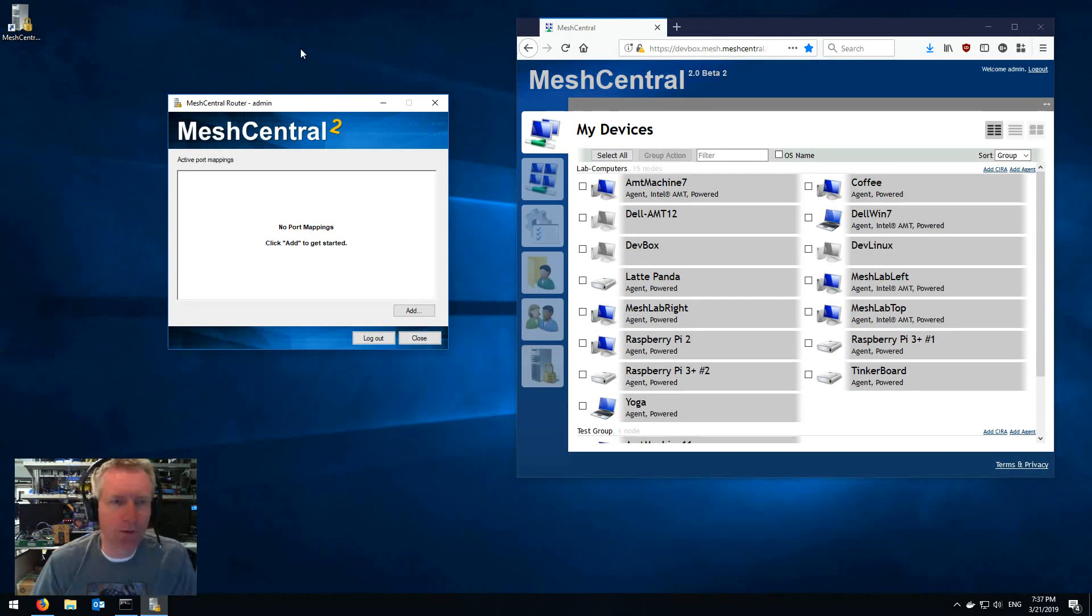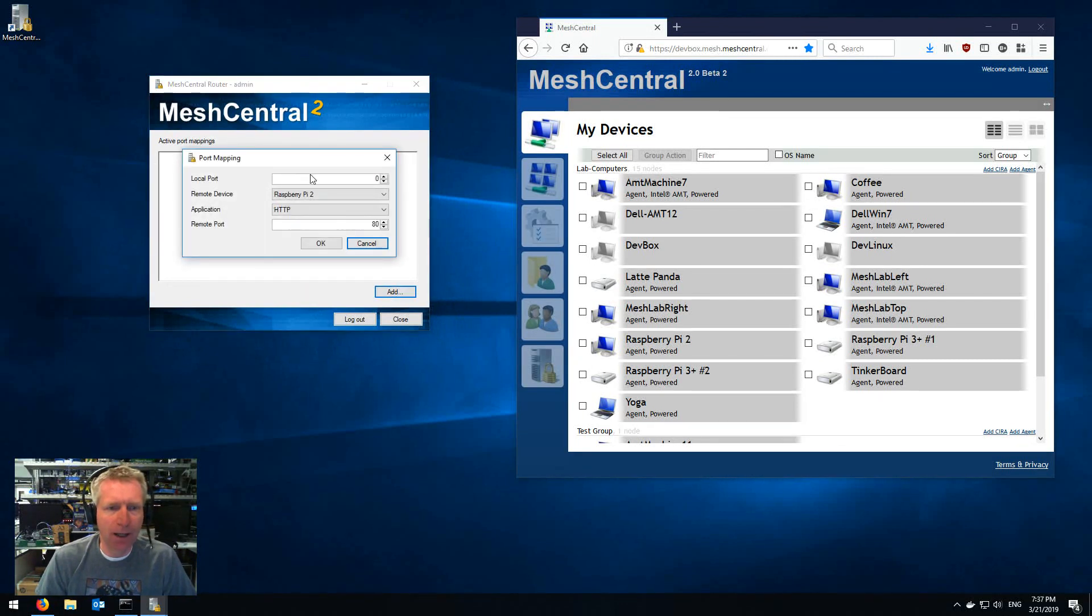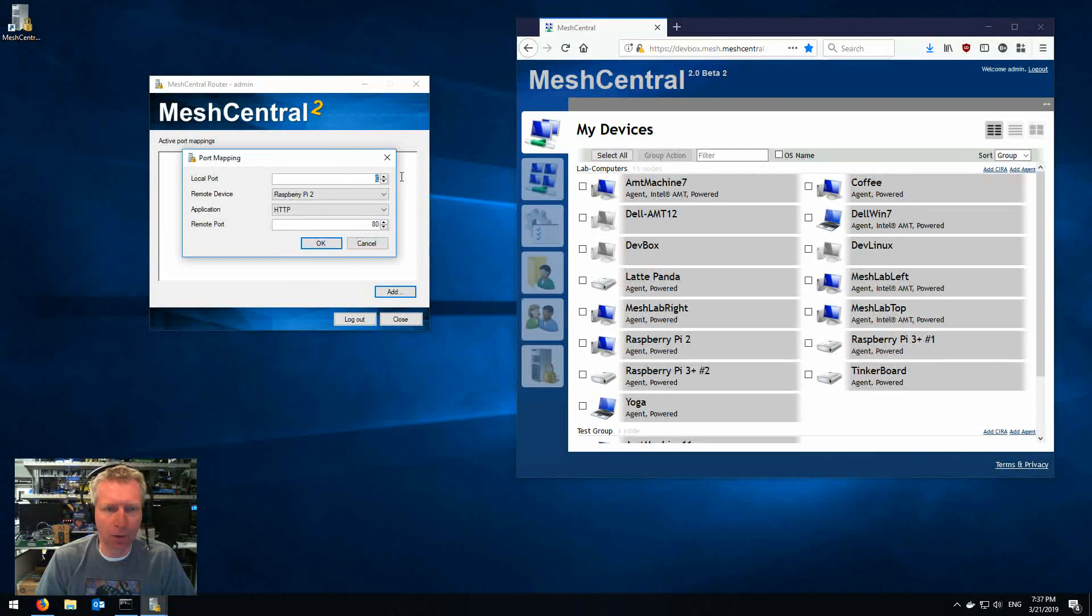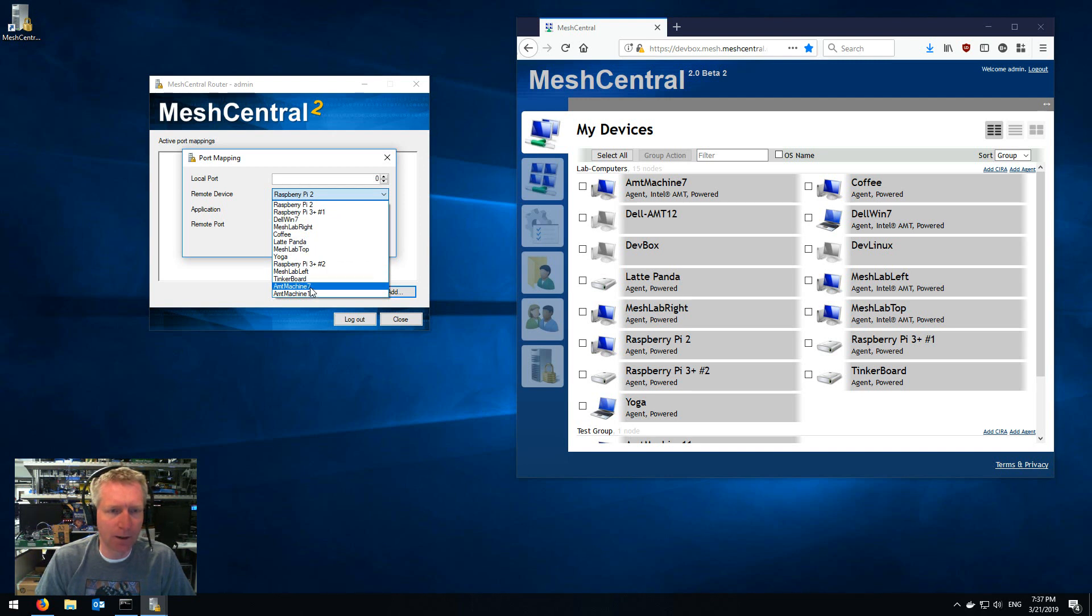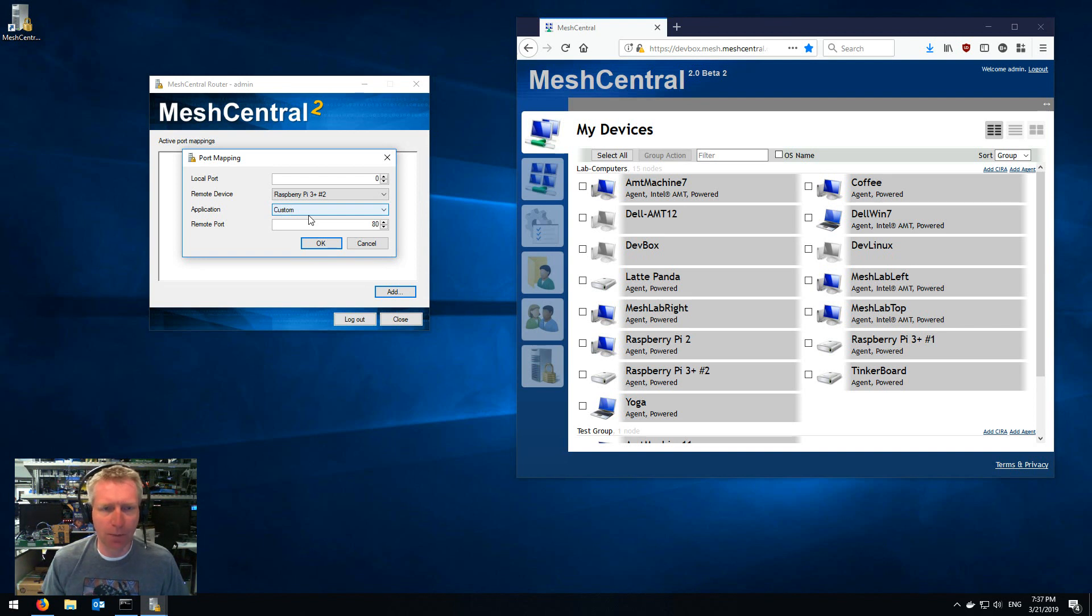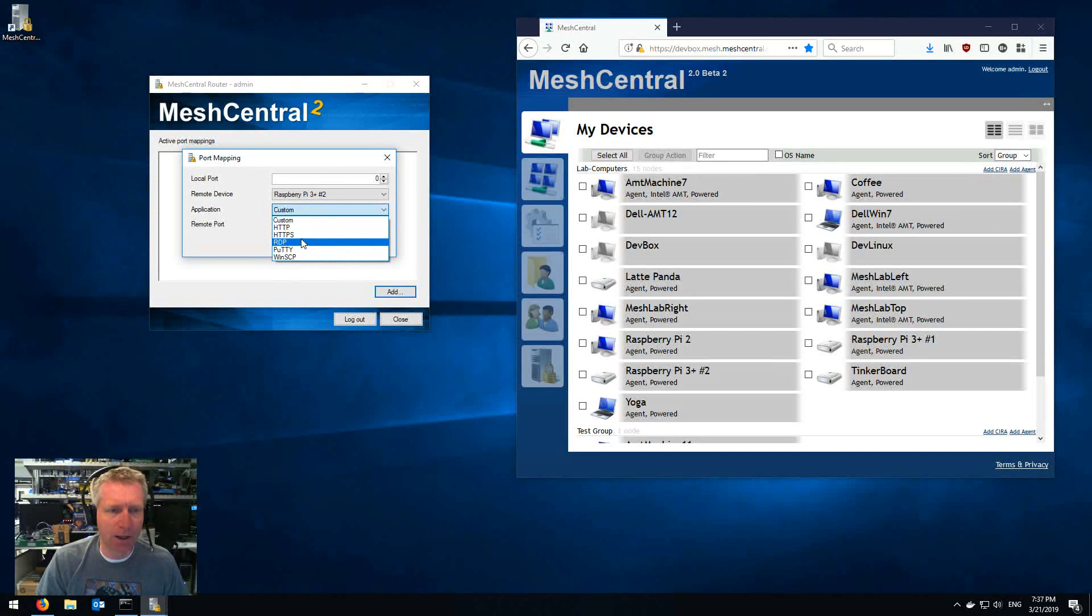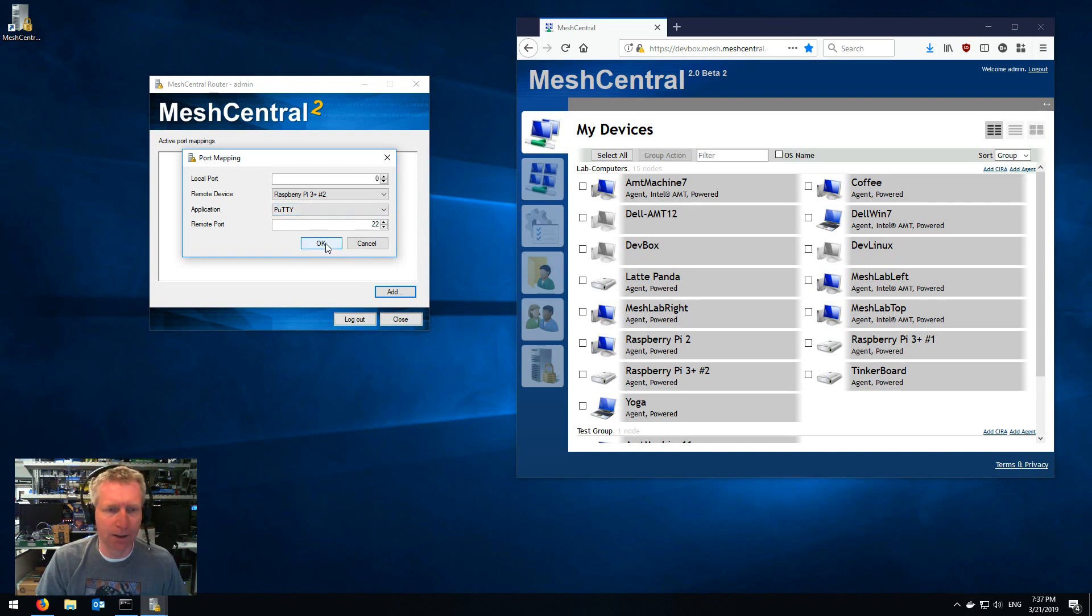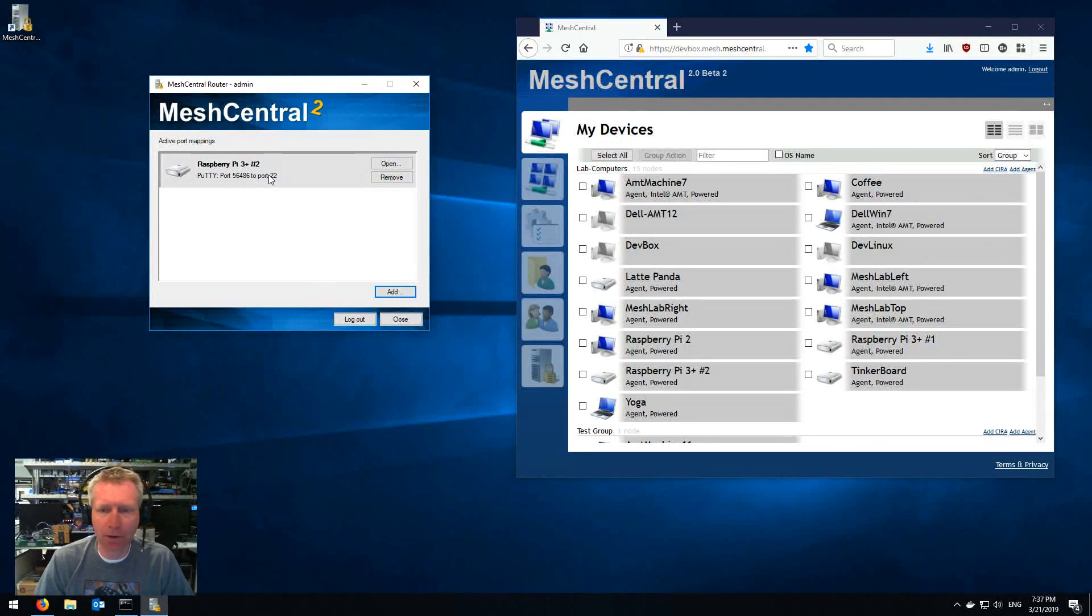So once you get to this screen what I can do is I can say add a port map and here it tells you you can set the local port so zero means any and a remote machine. So I'll say for example I want this Raspberry Pi right here and an application. So you can say custom, if you just want a port map, a TCP port something to something you can do that. But if you have an application in mind, for example Putty which is for SSH, then when you select the application it will fill in the port correctly and you say okay.